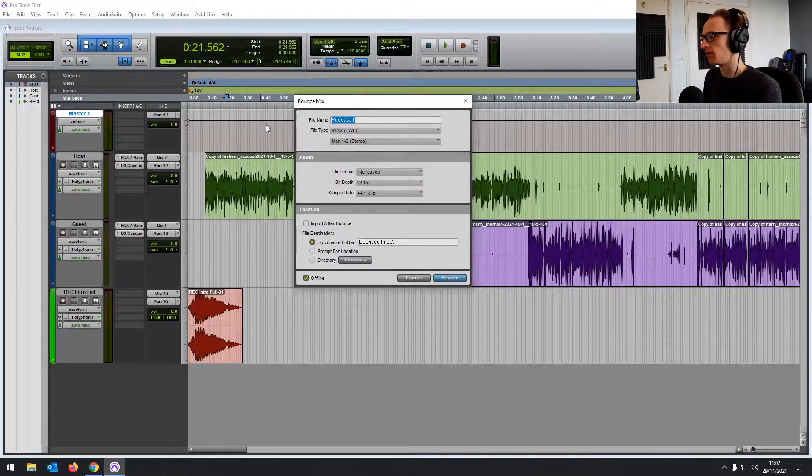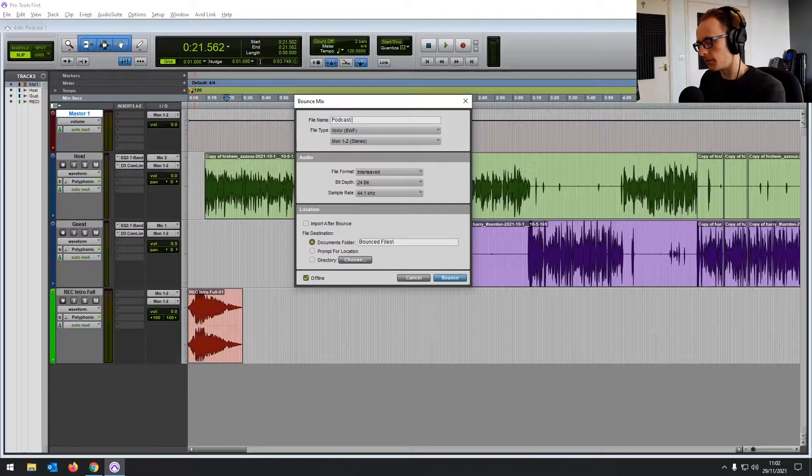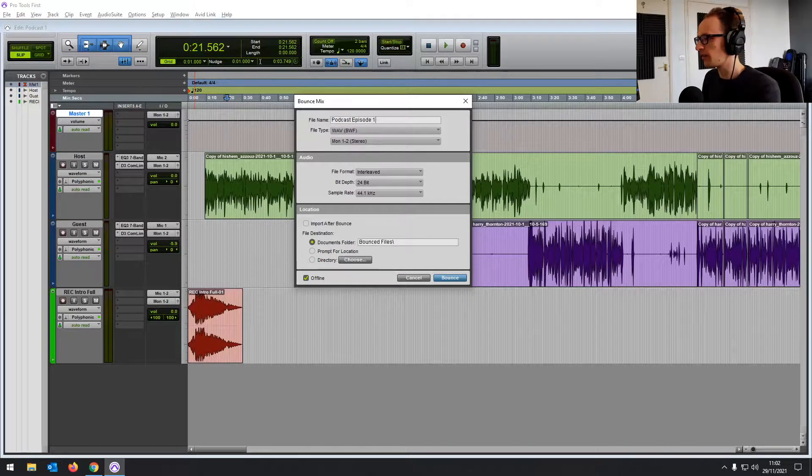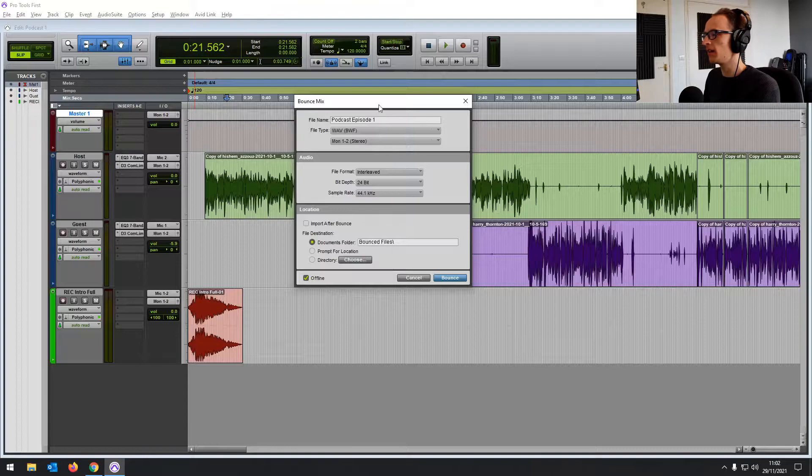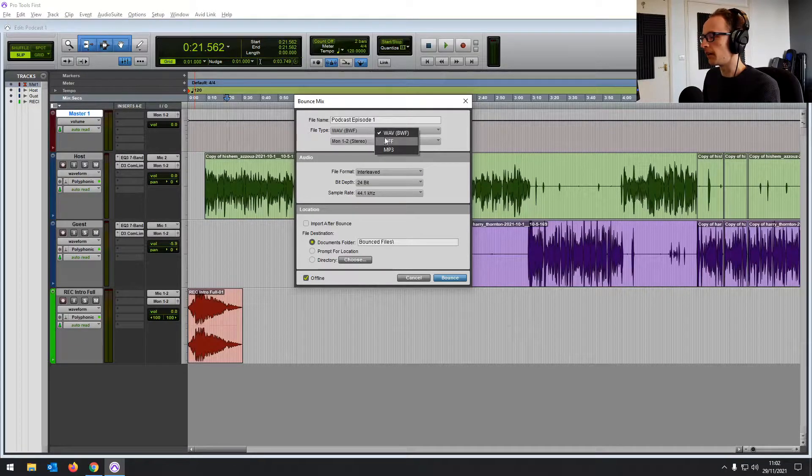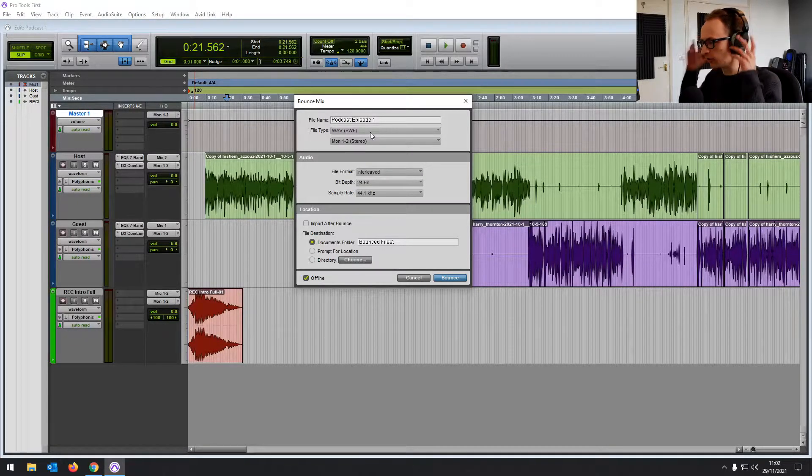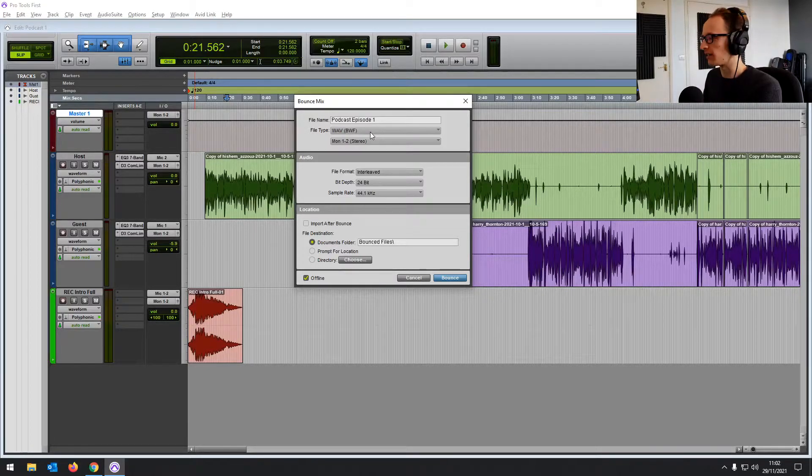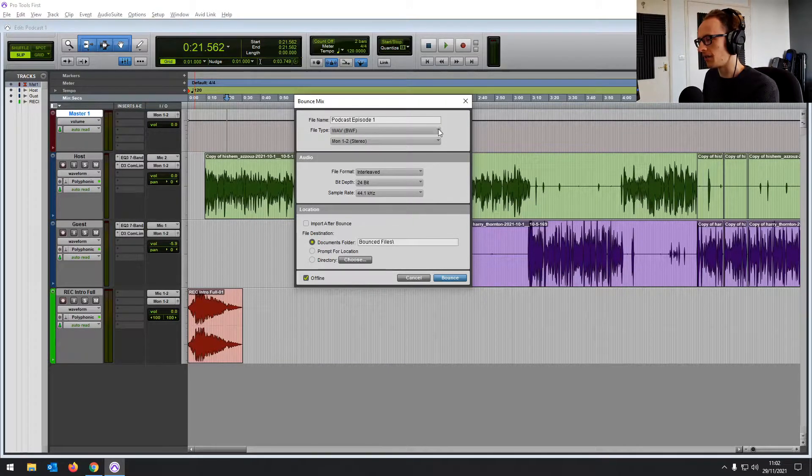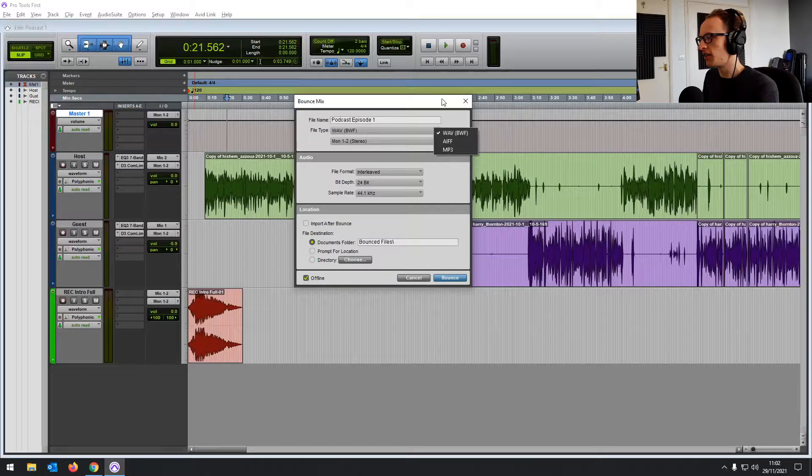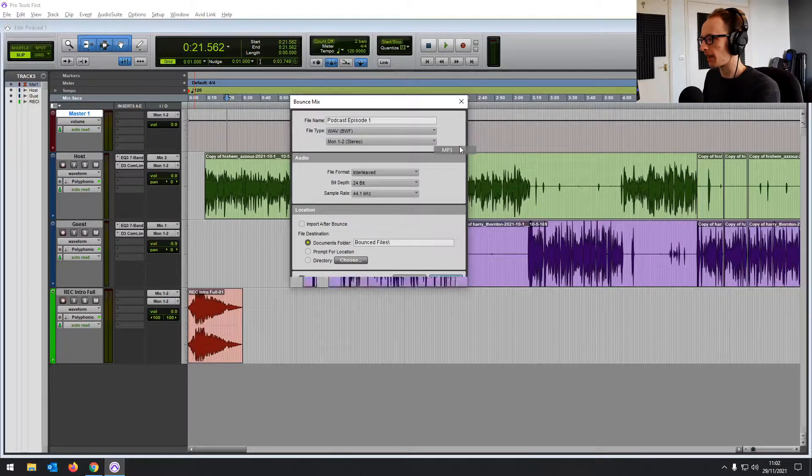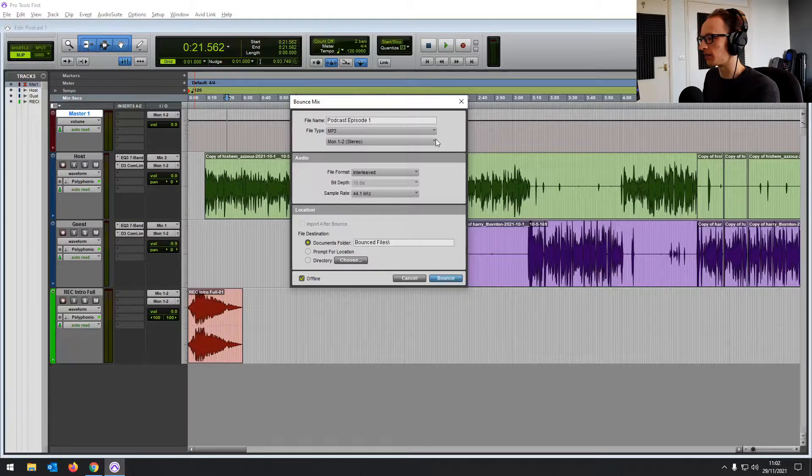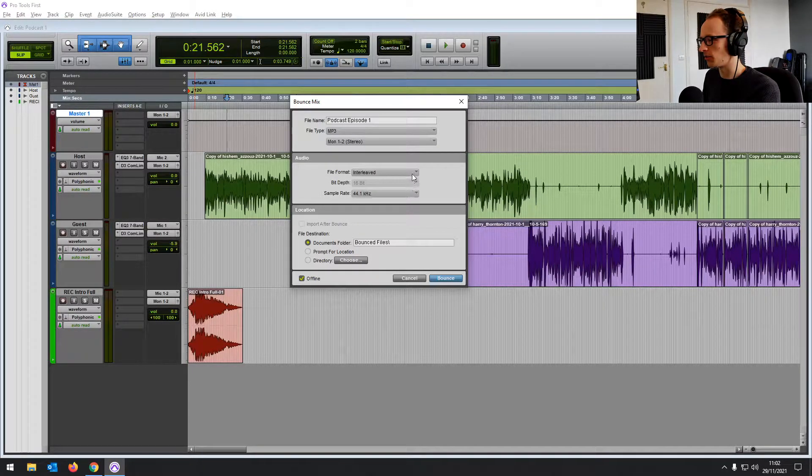You can set the file name. Let's just call it Podcast Episode 1. You can set the file type. The WAV would be the uncompressed audio, which you would probably want at least as a backup. If you're exporting music, you definitely want the full quality version. But for a podcast, MP3 is going to be fine because that's what most of the distributors want anyway.